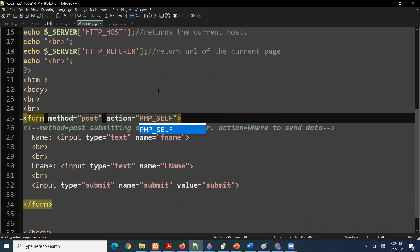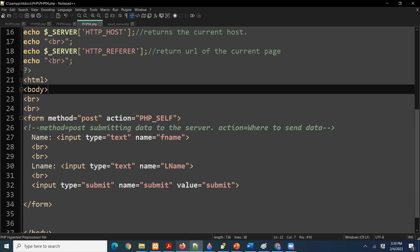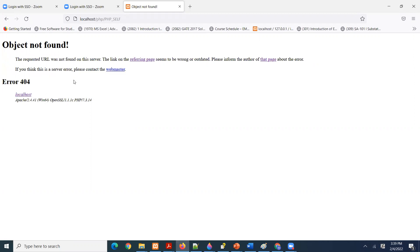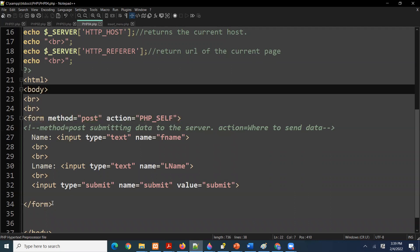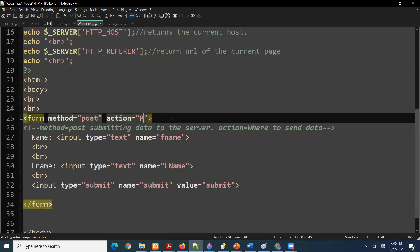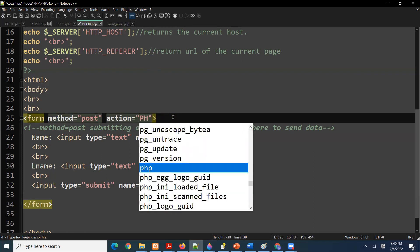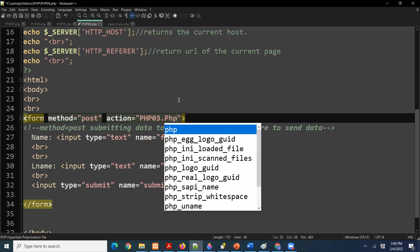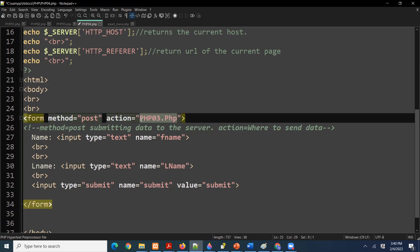We have to use the `$_SERVER` with `PHP_SELF` there. If we refresh and submit, the data is not getting submitted because the processing code is on `php03.php`. So what we are saying is: when you gather the data using the HTML form on this page, the processing of that data will be done on `php03.php` — the code for it is there. I hope that is making sense.